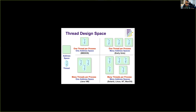Another design space for threads is the Java Virtual Machine. In the case of Java, you have one address space per process, and each process can have multiple threads. So unlike MS-DOS where we have only one thread per process, in the Java Virtual Machine you have many threads for each process, and all threads share the same address space.